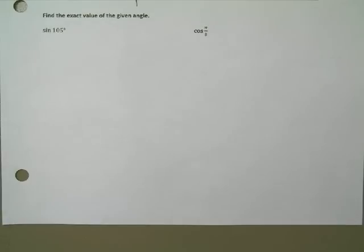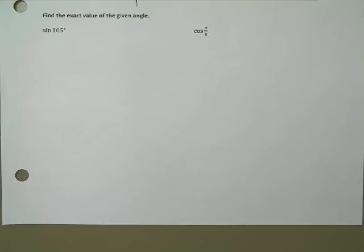In this video we're going to talk about how to find the sine of 105 degrees. You can put this in your calculator and get some decimal answer, but we want to be able to find the exact answer.